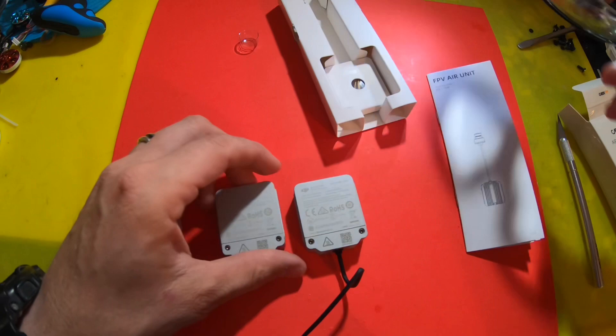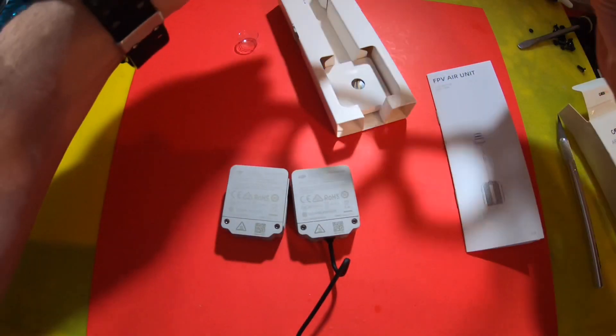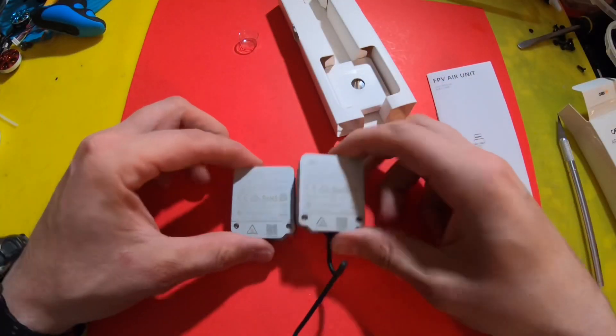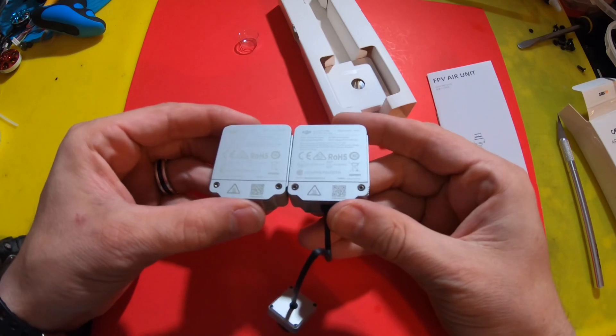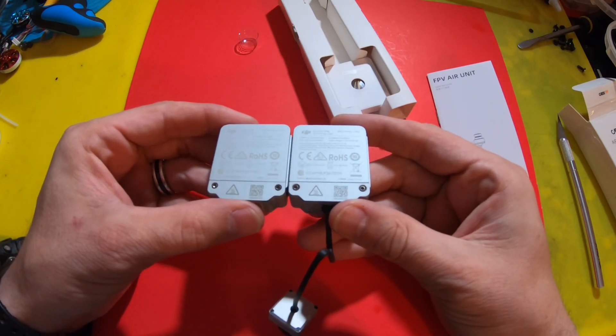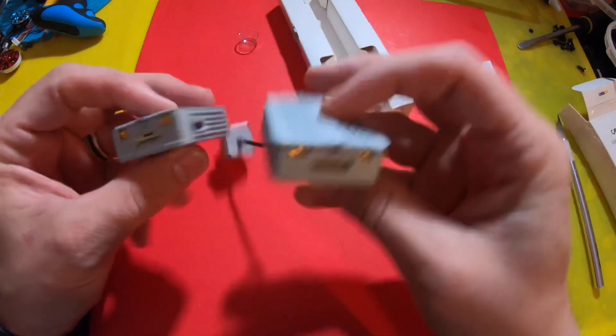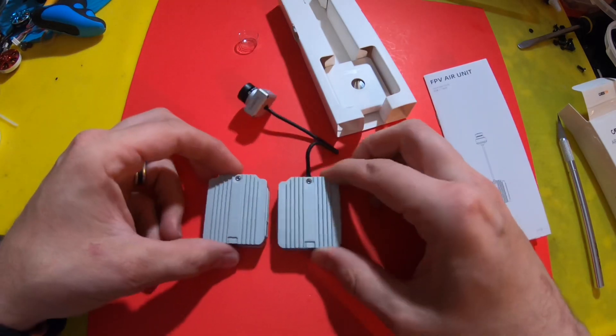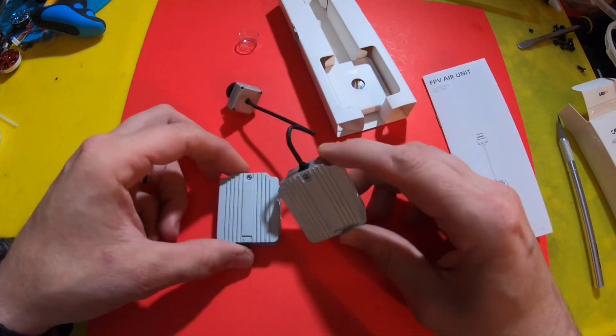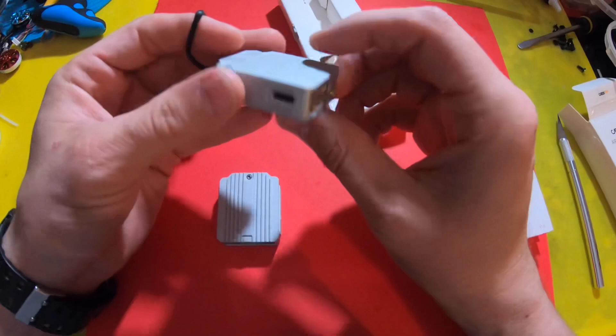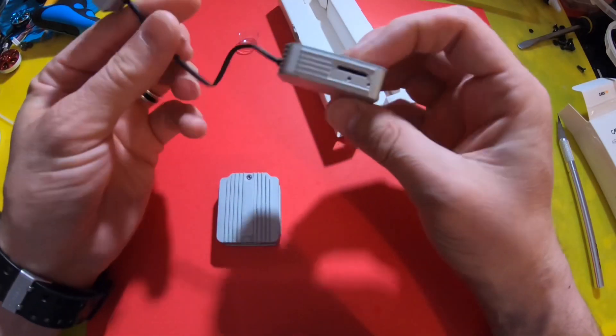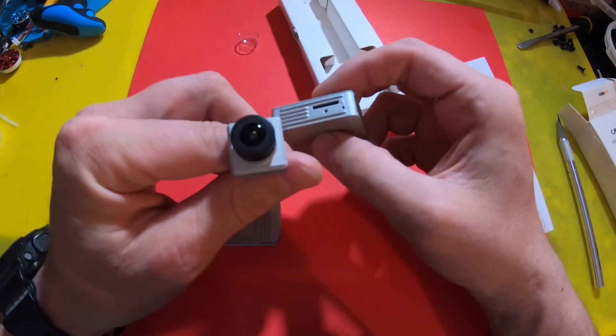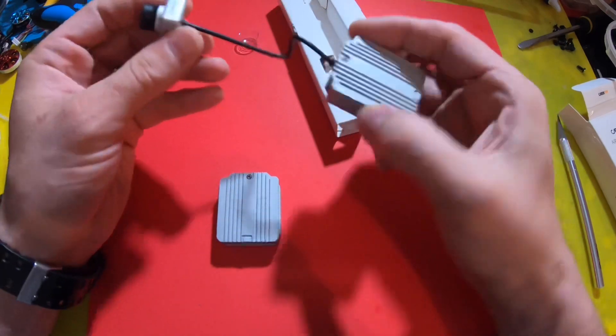So either they didn't change any of the markings at all anywhere or what they did was get through some old stock and they sent over old air units over to Caddx and Caddx just put their camera on it and then they shipped it out. So that's to be determined.